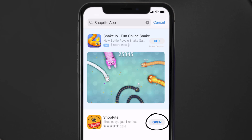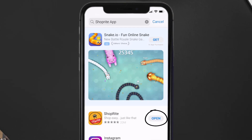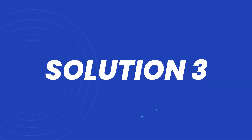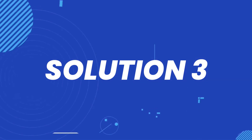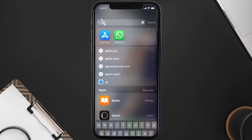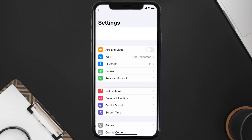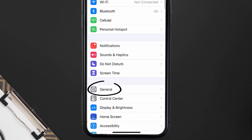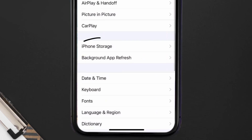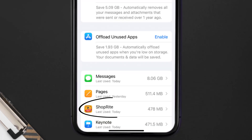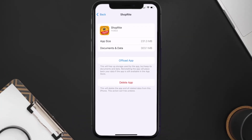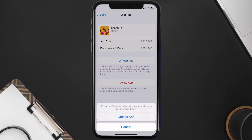This should fix the ShopRite mobile app loading issue, but if it doesn't, you need to clear the app cache. Go to your device settings, scroll all the way down to General and tap on it, then tap on iPhone Storage. From here, search for the ShopRite mobile app and tap on it.